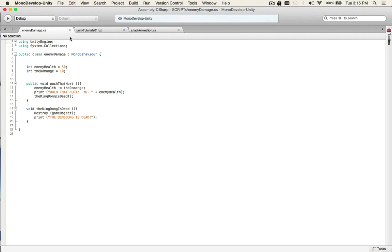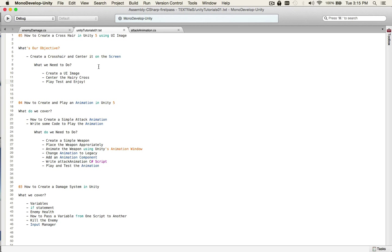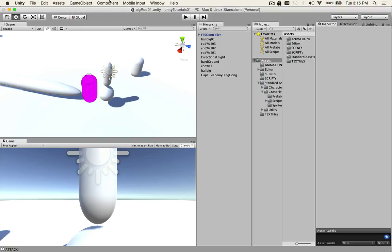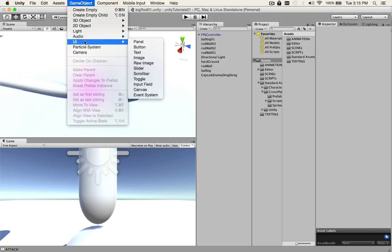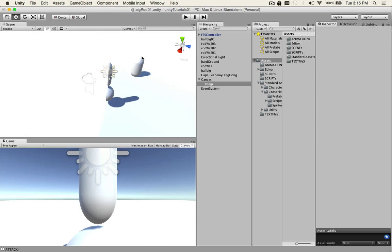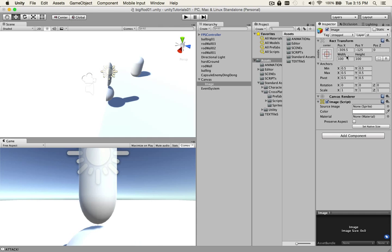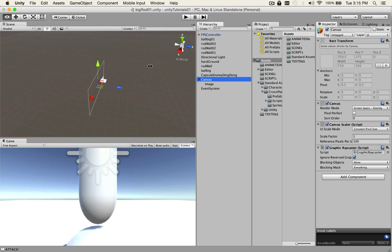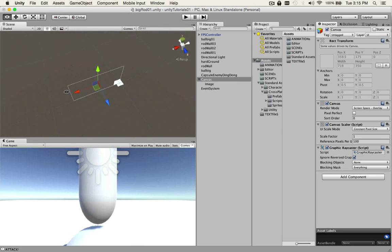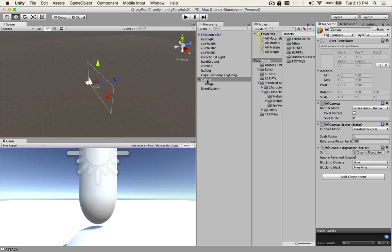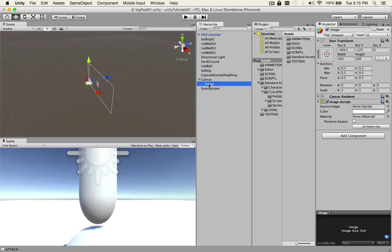Just go Game Object, UI, Image. We have the canvas, which is that big rectangle, and a spot for the image. I'm not gonna make one in Photoshop right now—I'm pretty sure you can do that.